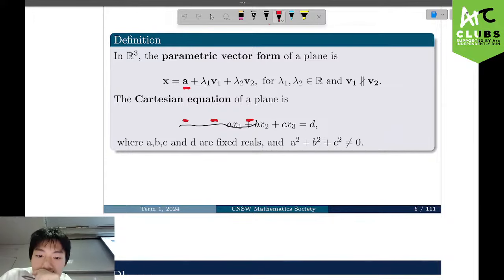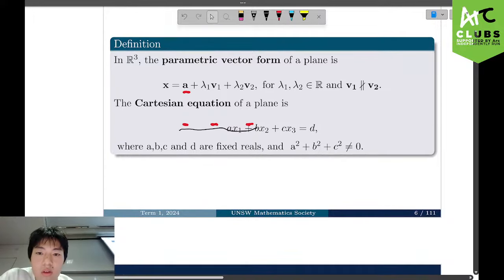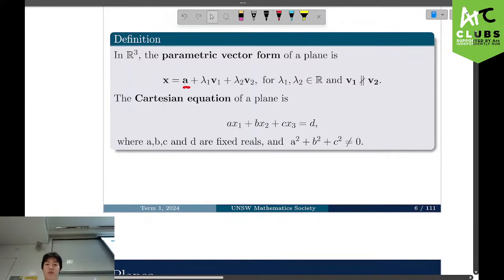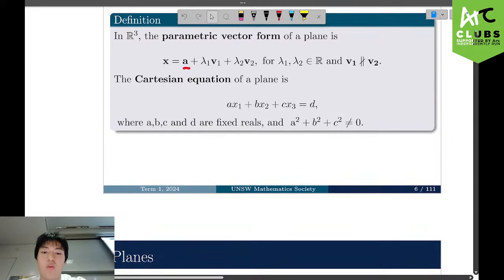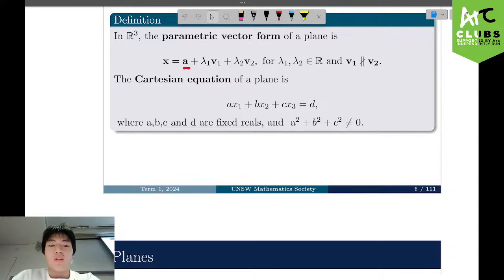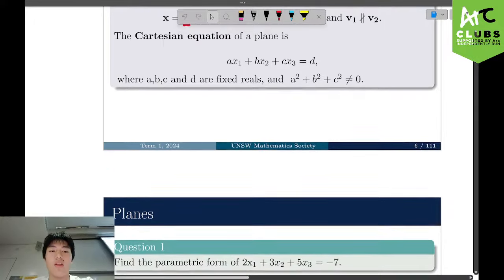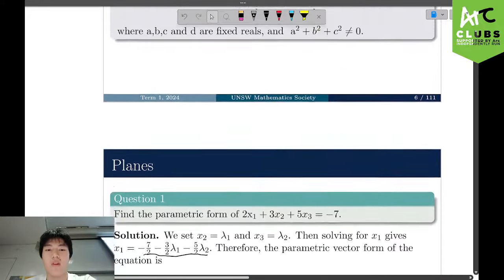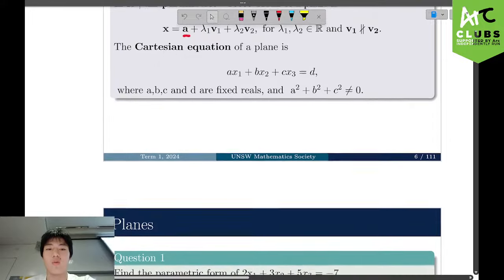The Cartesian equation of a plane is given by A·x1 plus B·x2 plus C·x3 equals D, where x1, x2, x3 are the coordinates that lie on the plane. A, B, C, D are fixed reals, with A squared plus B squared plus C squared not equal to zero — in other words, A, B, and C do not all equal zero at the same time, because otherwise you'd just have D equals zero, which is meaningless.